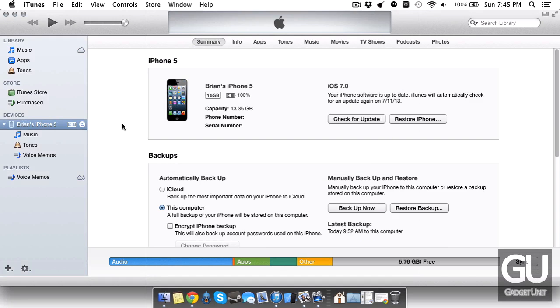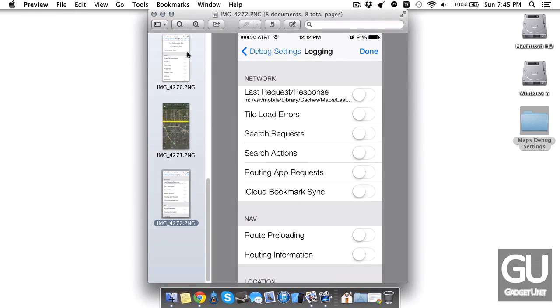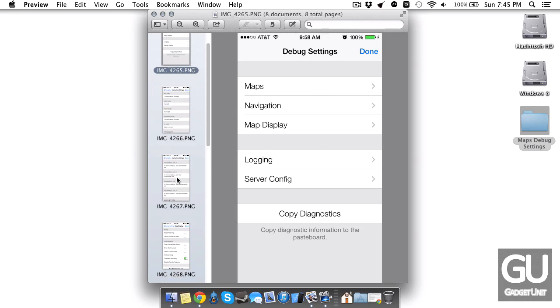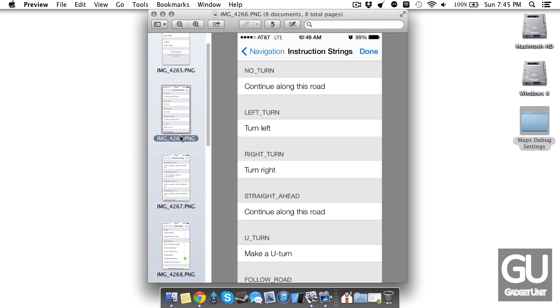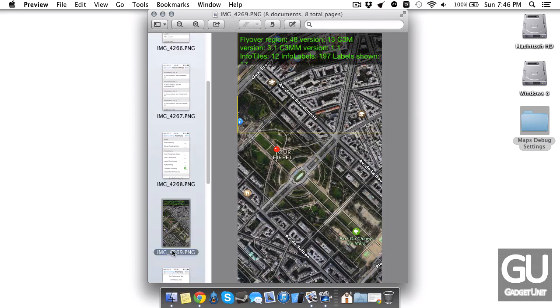After you do that, the changes will be made and to activate your debug settings menu you need to open up the maps app and simply tap on the status bar once. That will go ahead and open up this menu for you and you'll be able to play around with a lot of what's in here.